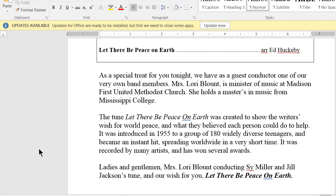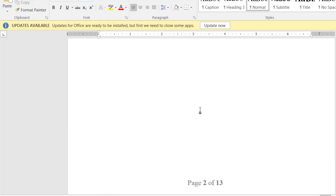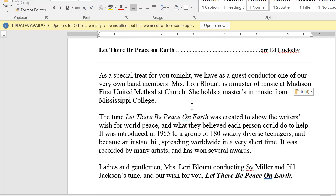We have now completed pasting previous concert's narrator notes into the appropriate pages on the new narrator notes. The next phase is to edit those existing narrator notes so they will be more appropriate to the current concert. The first tune is new, so we'll have to write brand new narrator notes for that.